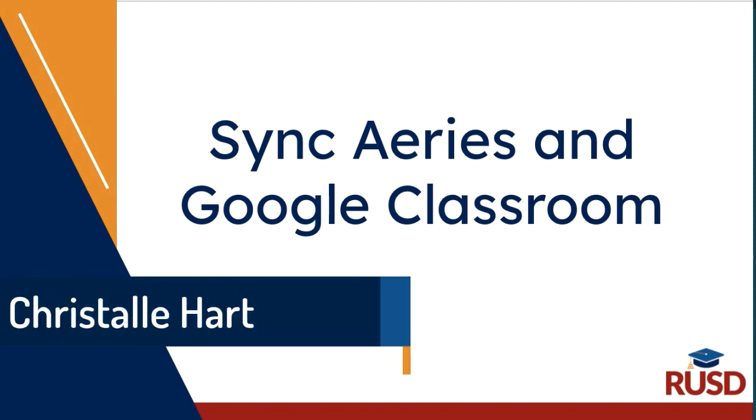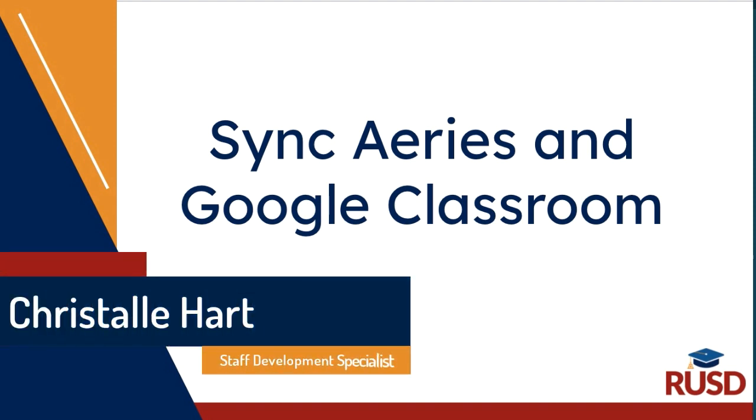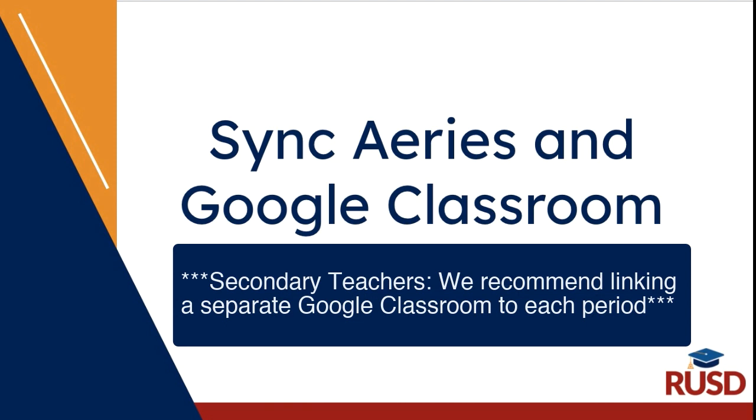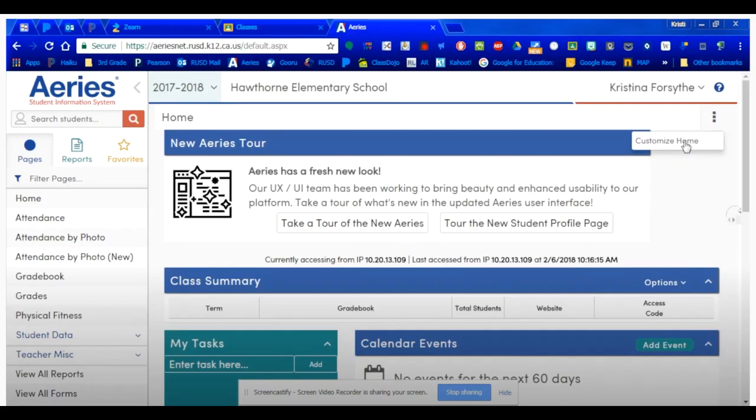In this video, we will look at syncing your Aries roster and Google Classroom. Log in to your RUSD Aries portal.